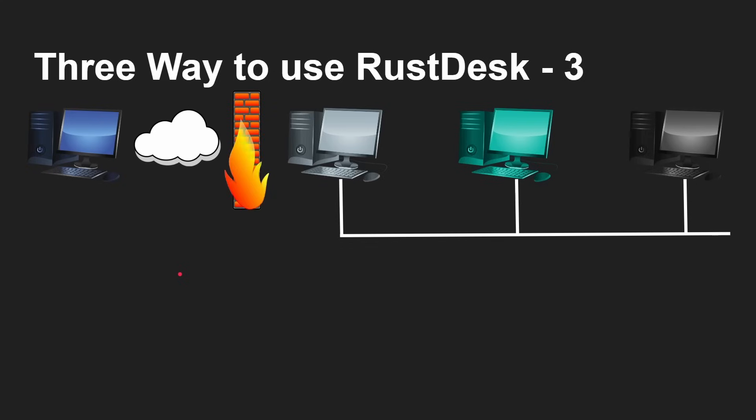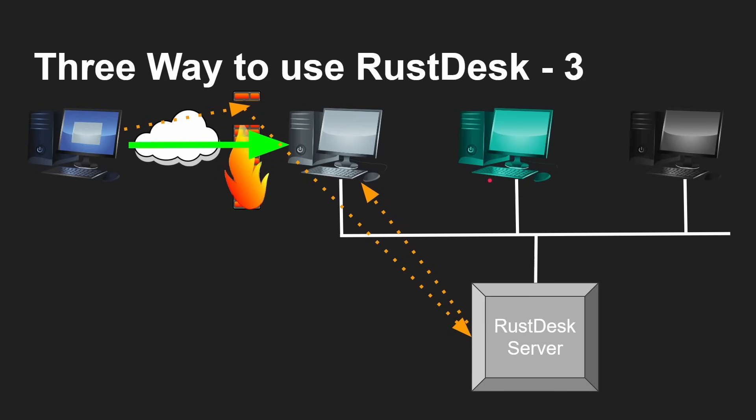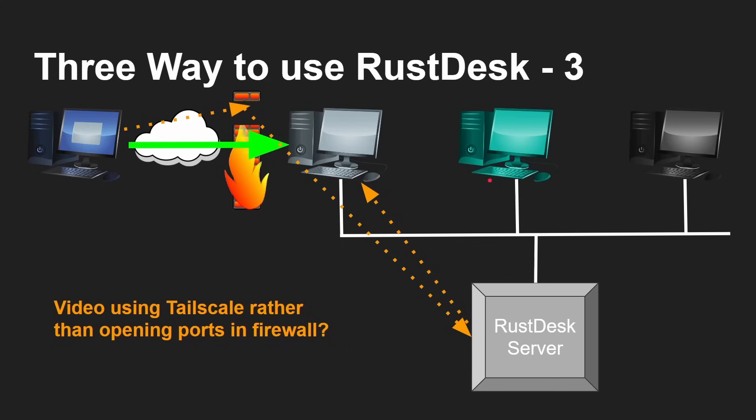There is a third way where you can punch a hole in your firewall by opening up some ports and forwarding them. I'm not going to cover that approach because it's different on just about every piece of firewall equipment and it has some security risks. However, there is an alternative using Tailscale, which is a way of having a VPN back into your network. If you'd like a video on that third approach, do let me know.